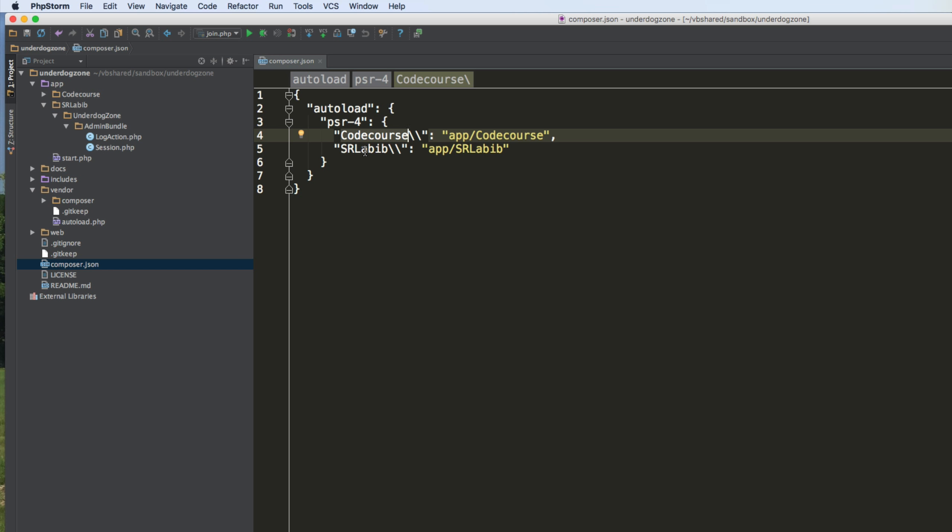So his vendor name is code course, my vendor name is SR Labib. So this basically configures Composer so that when it sees this vendor name in a fully qualified namespace for a class, it will use the app SR Labib folder.